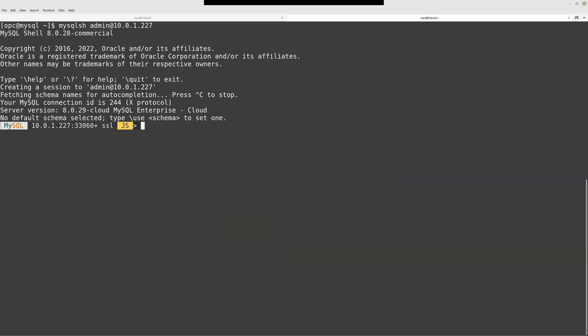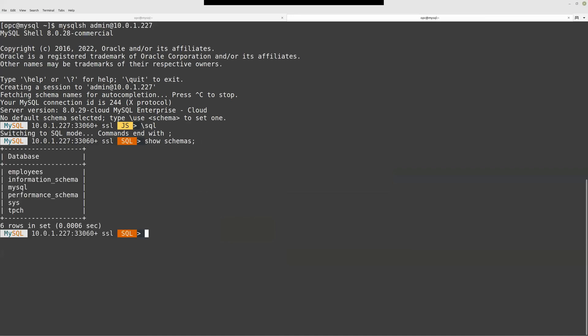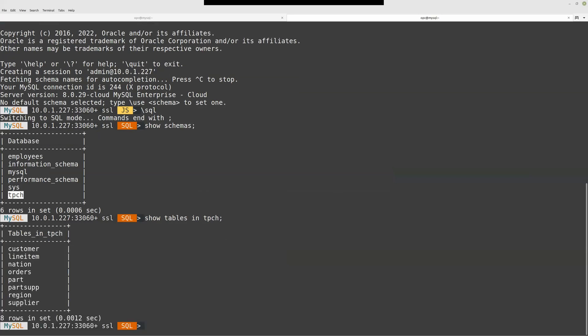Let's switch to SQL mode and show schemas. As expected, I have employees and TPCH. The data are here. Show tables, for example TPCH. I have some tables.